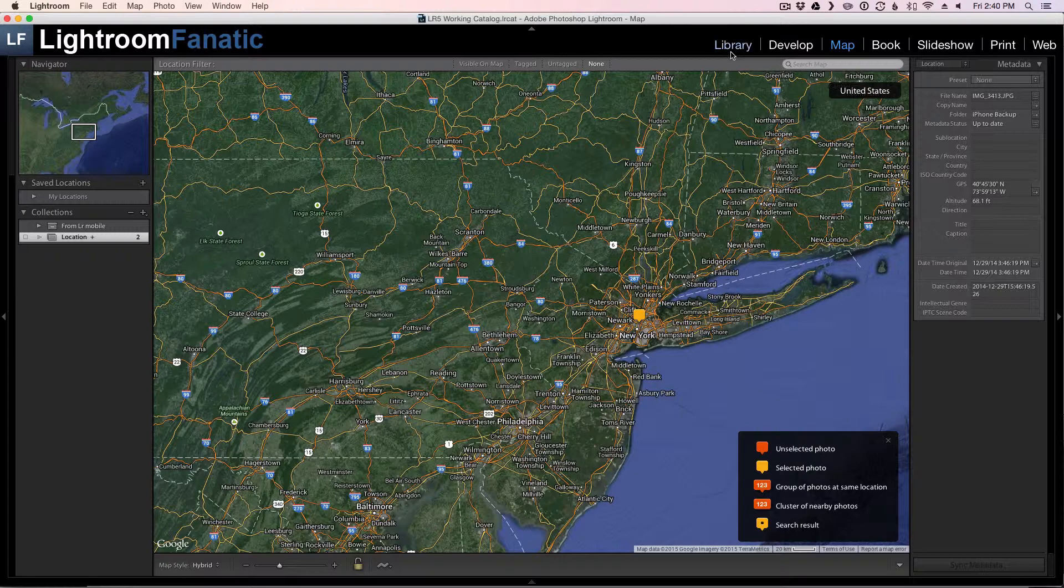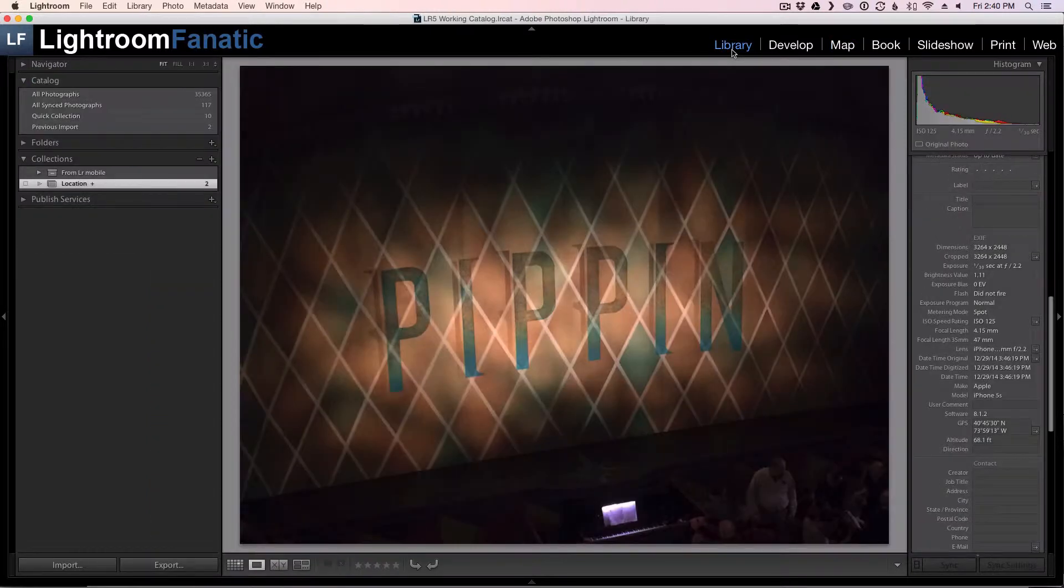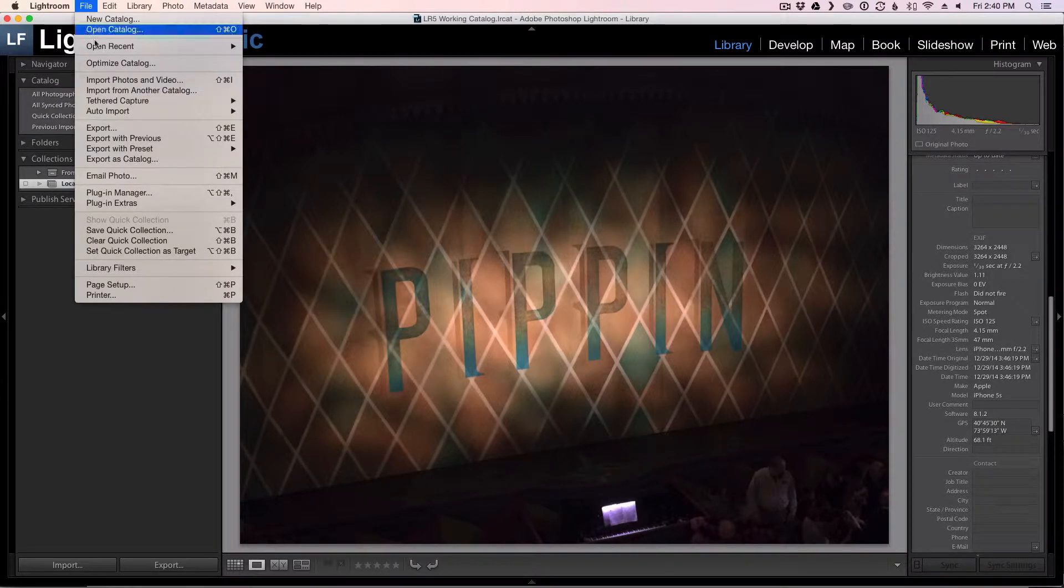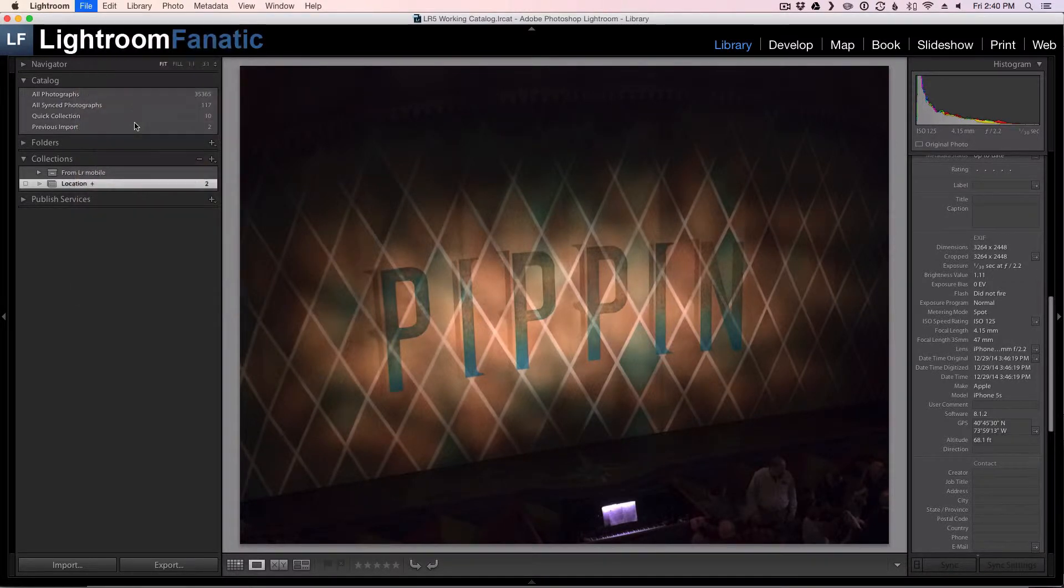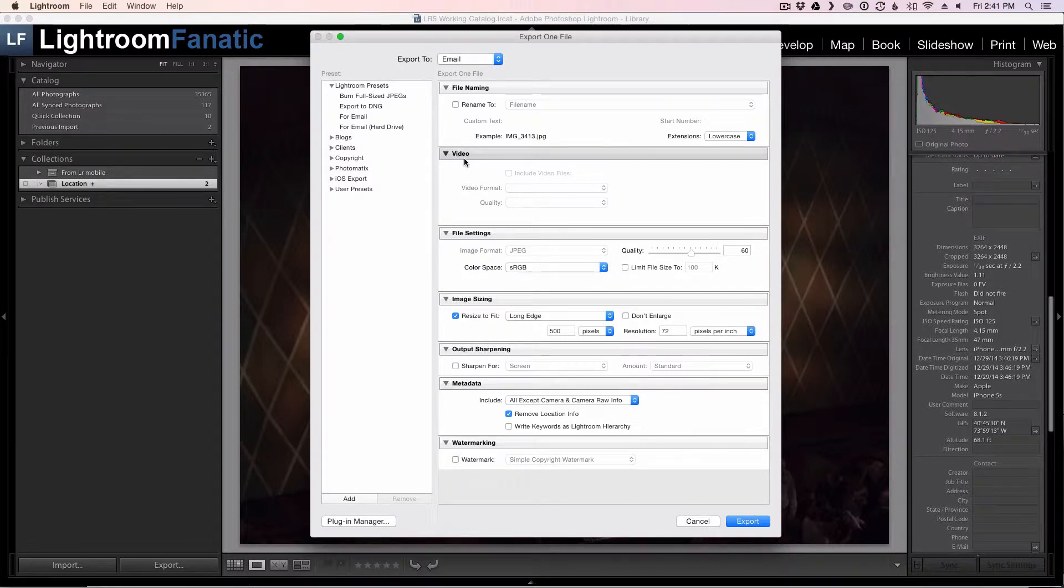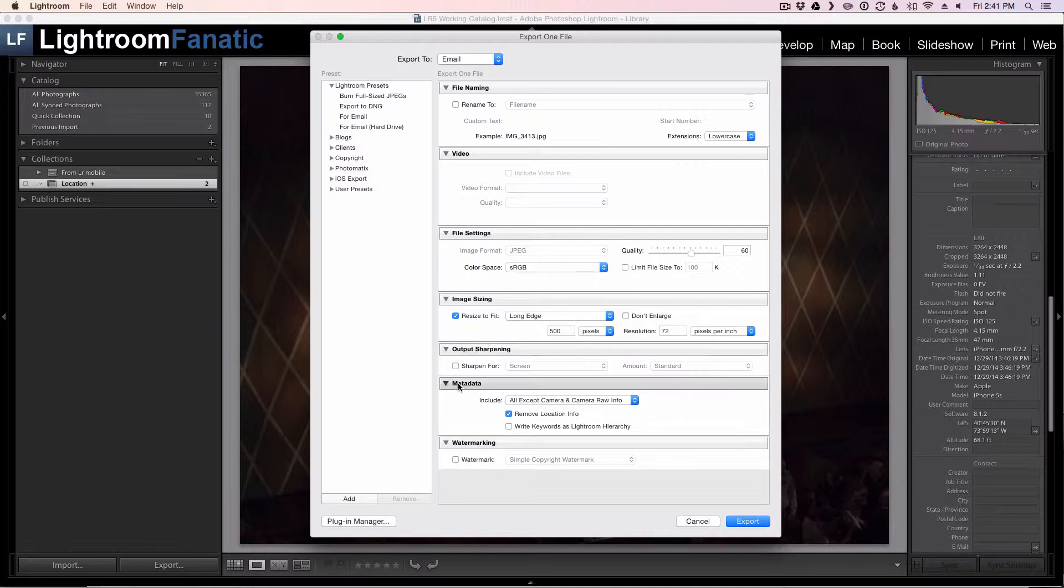So to remove the location information we're actually going to export this image from Lightroom. When I go to the export dialog, on the bottom of the options for exporting an image there's a metadata section with some options for including just the copyright only,